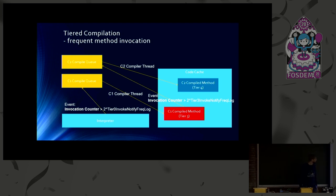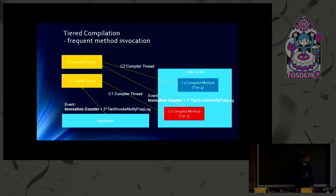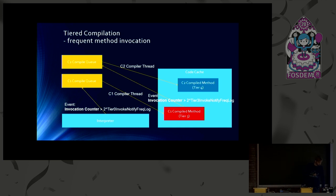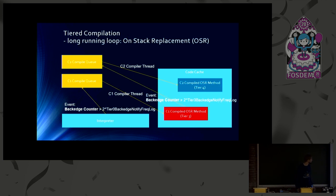And this is how it works for method invocations. But there may be long running loops, which without any method invocations. And obviously, the invocation counting will not help in that case. That's why there's also back edge counting, which works similar.